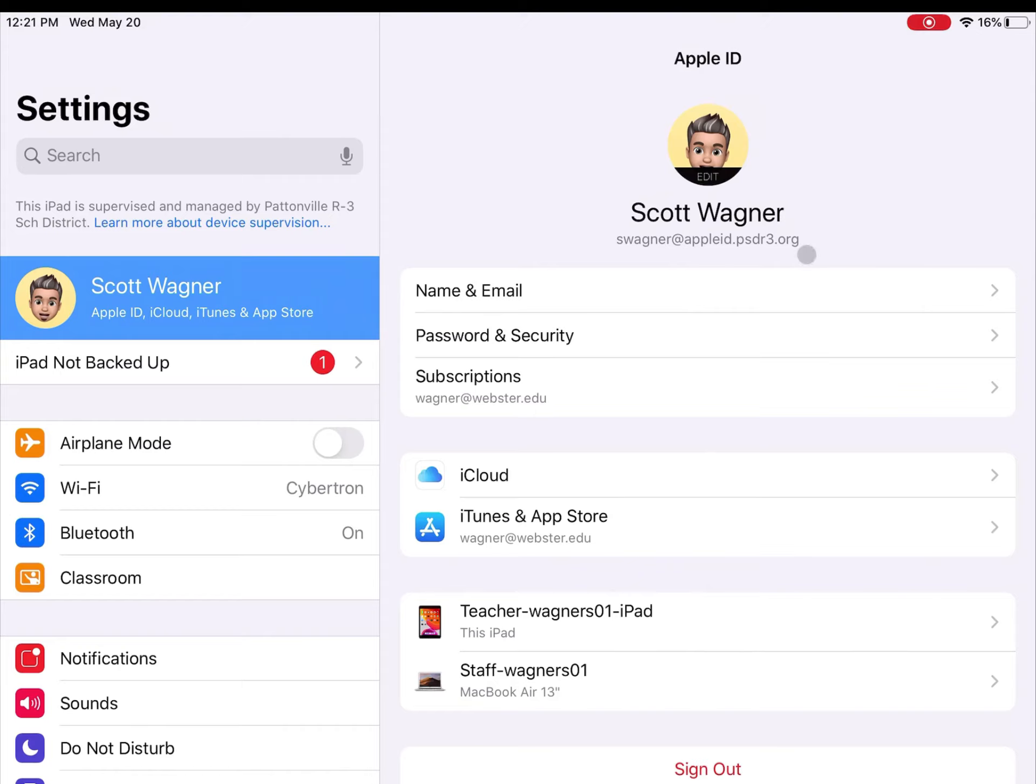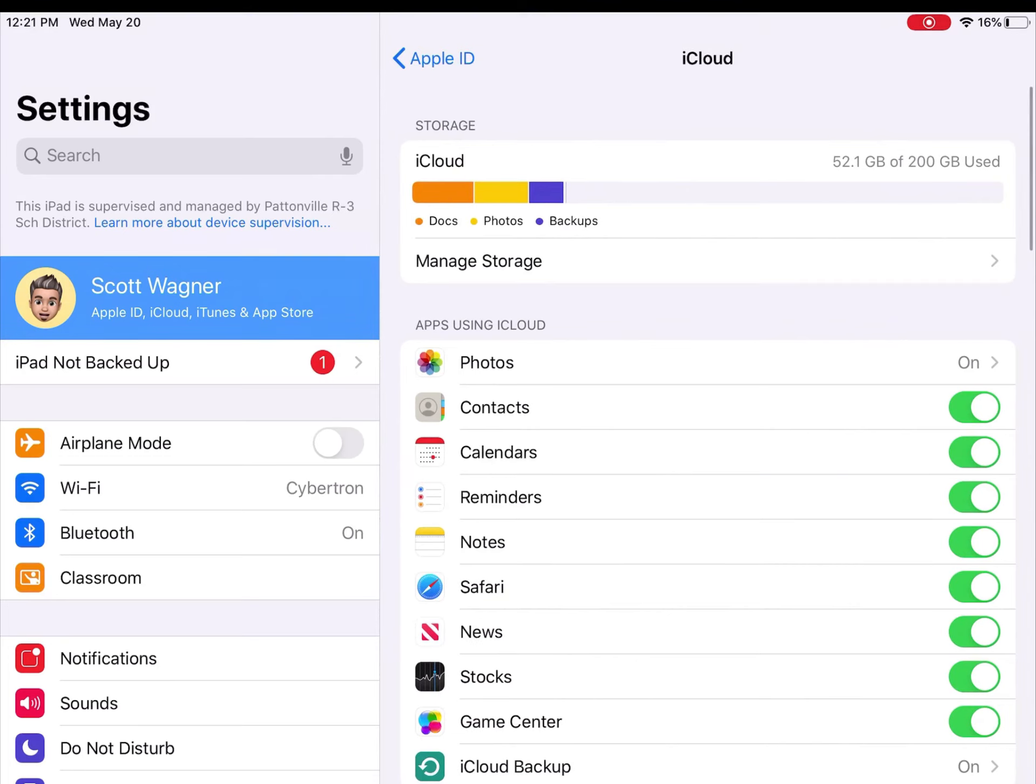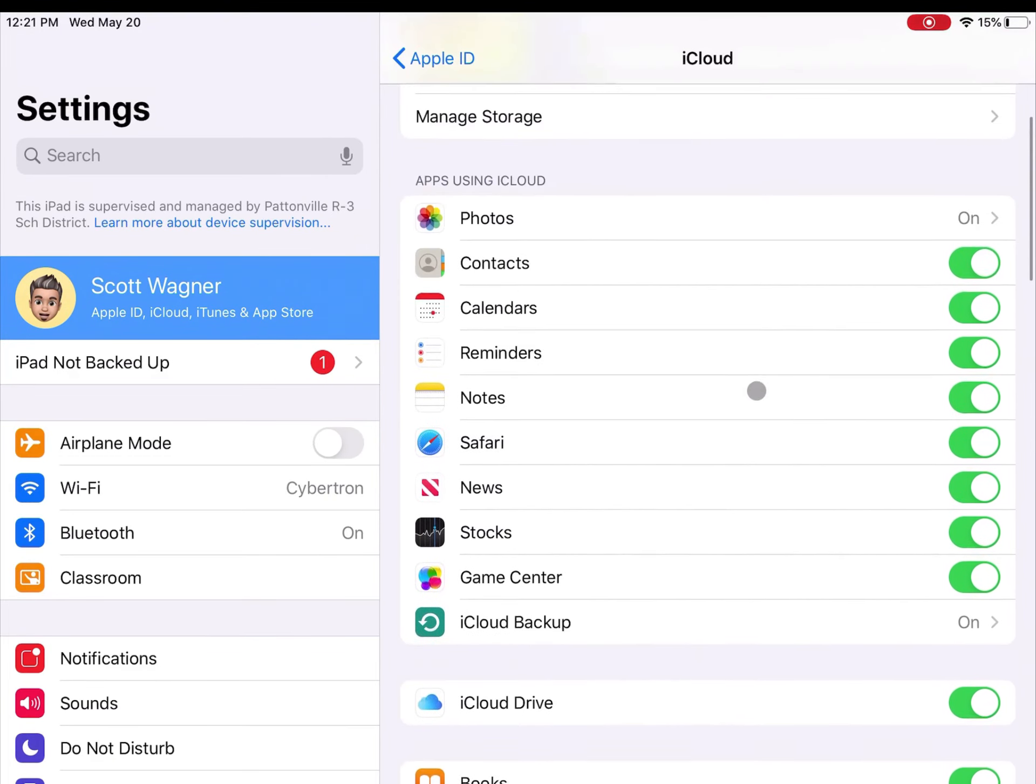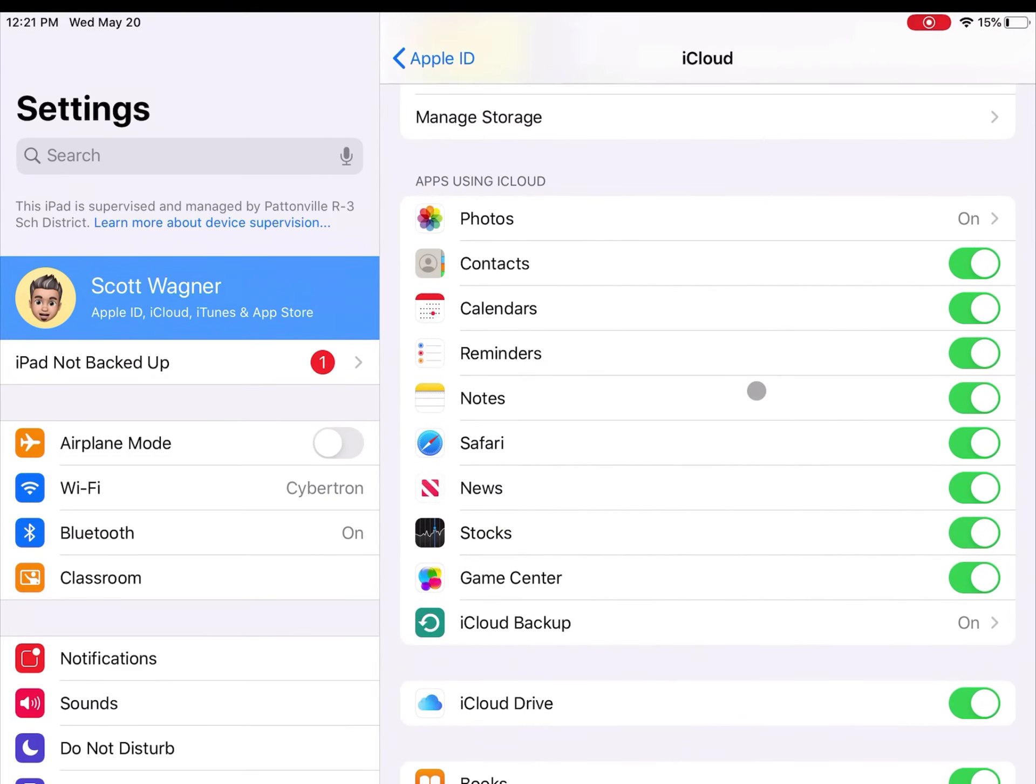In order to make sure it does a backup, all I have to do is go down here to where it says iCloud. If I tap on iCloud, this will show you all of the things that you have turned on in iCloud, and one of those options is called iCloud Backup.